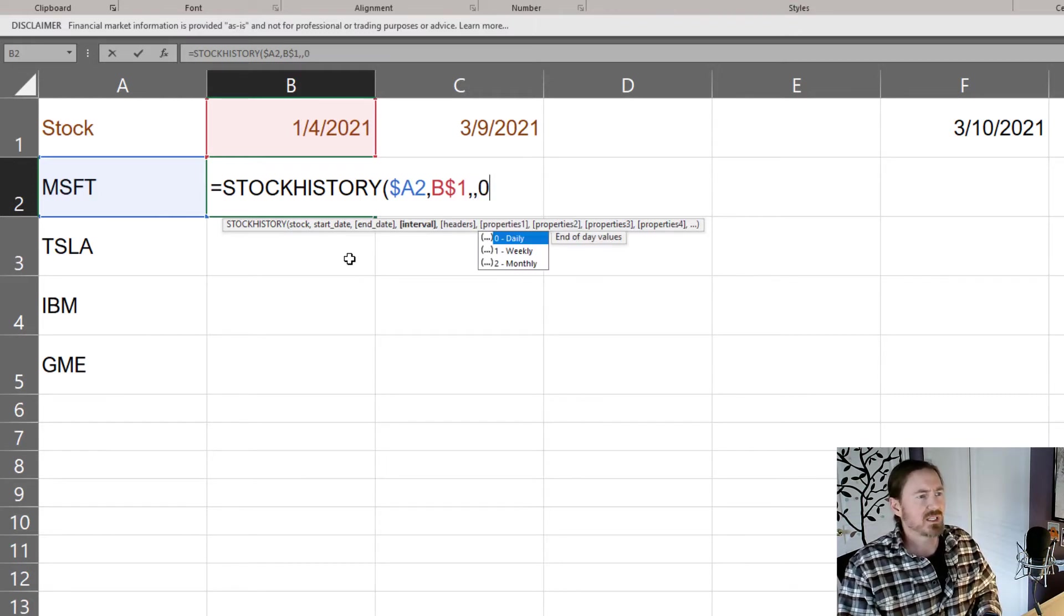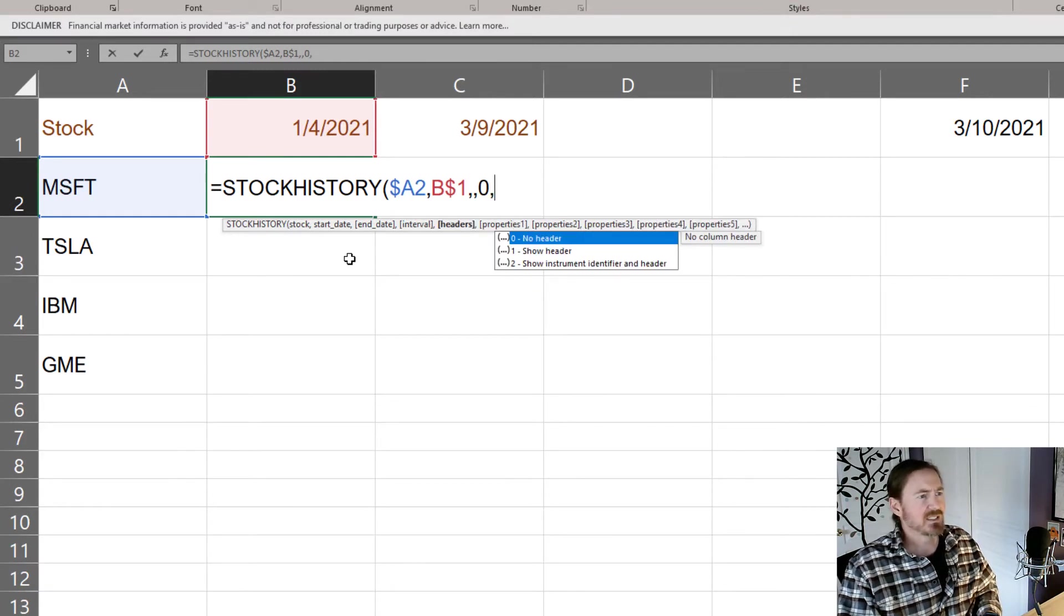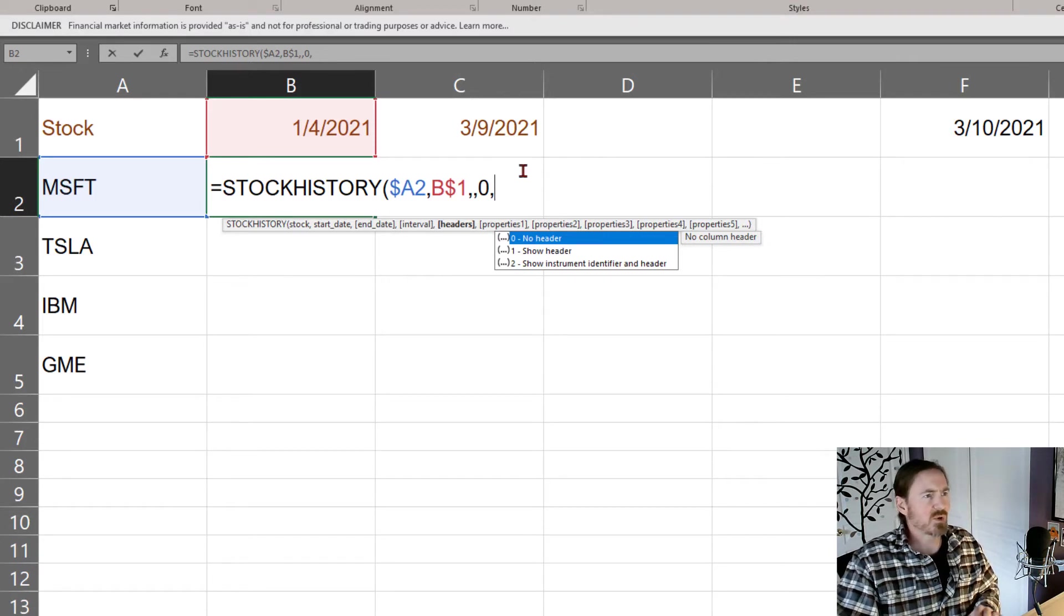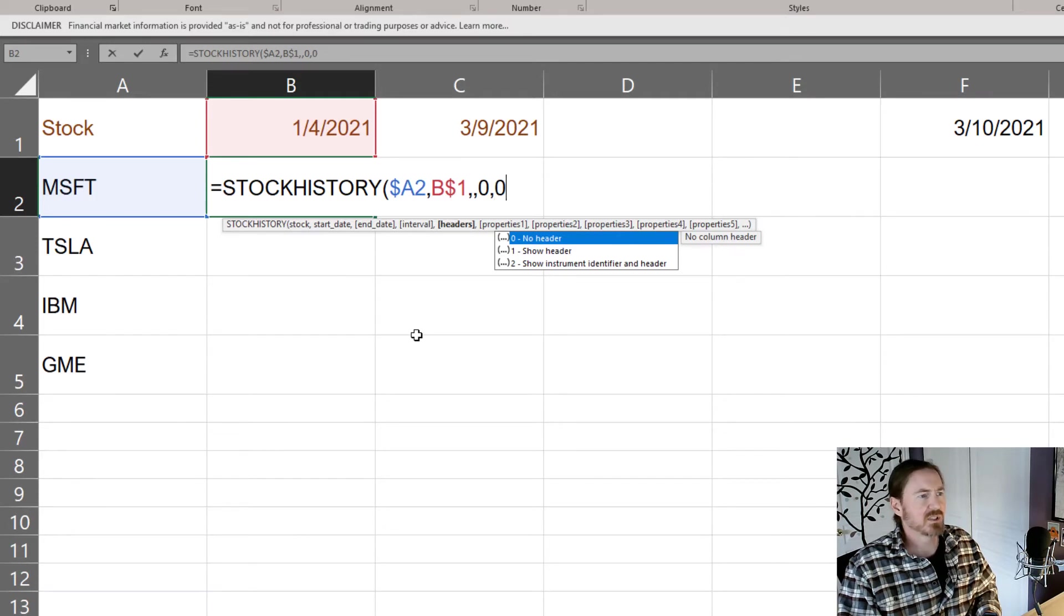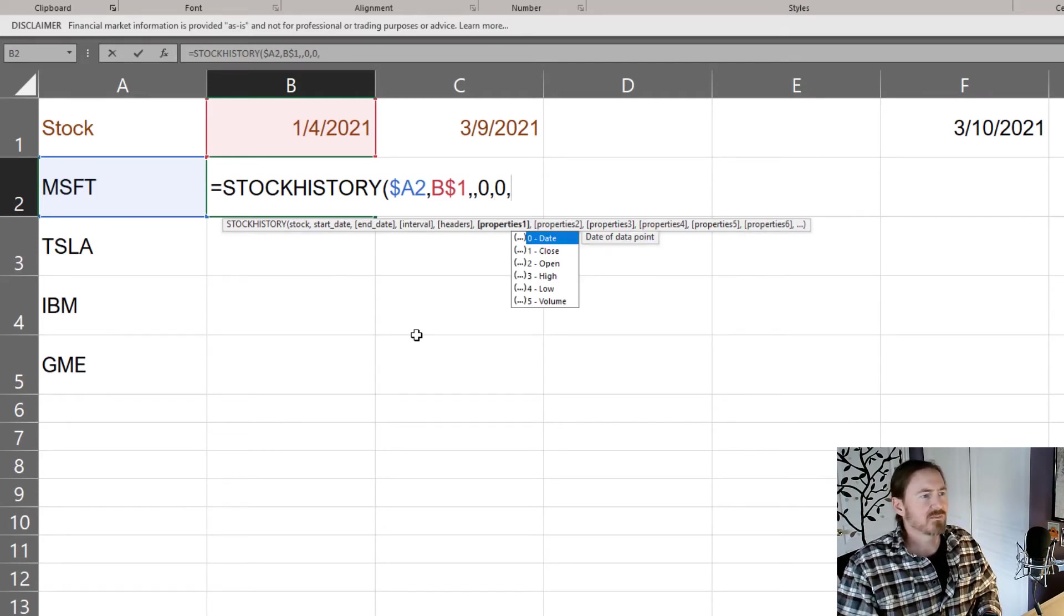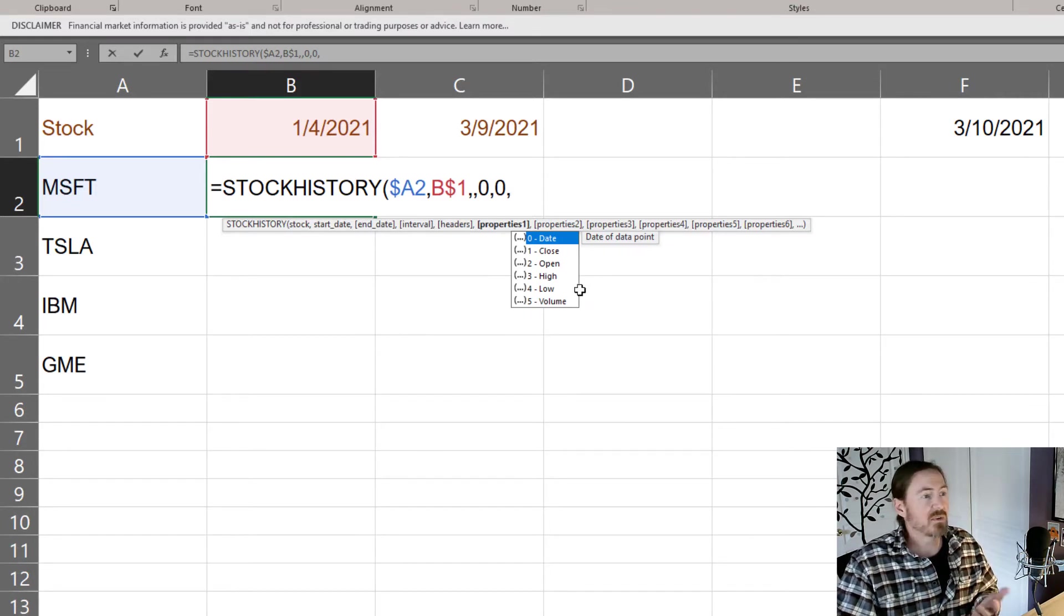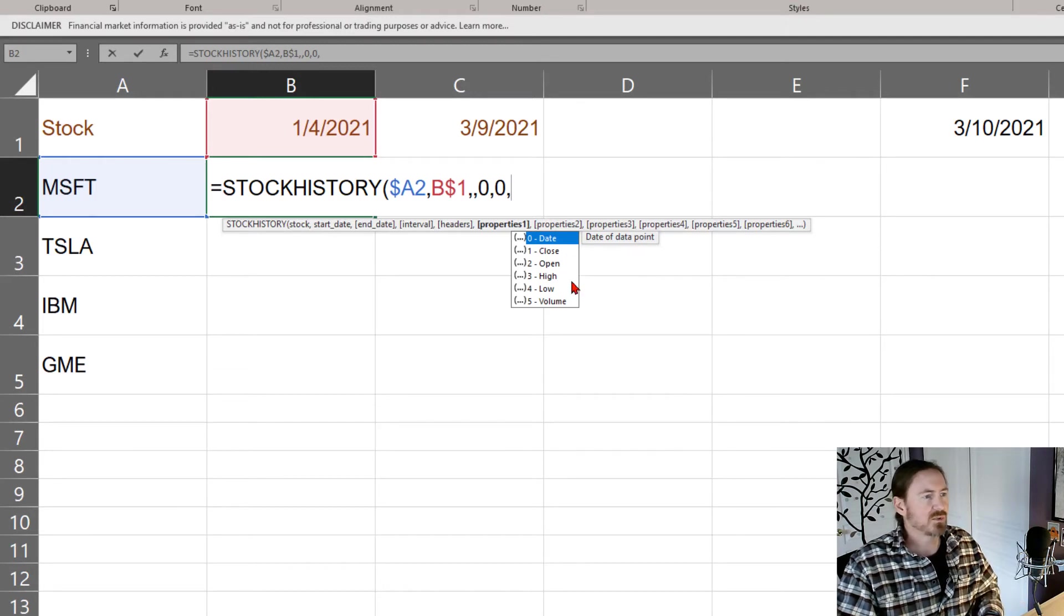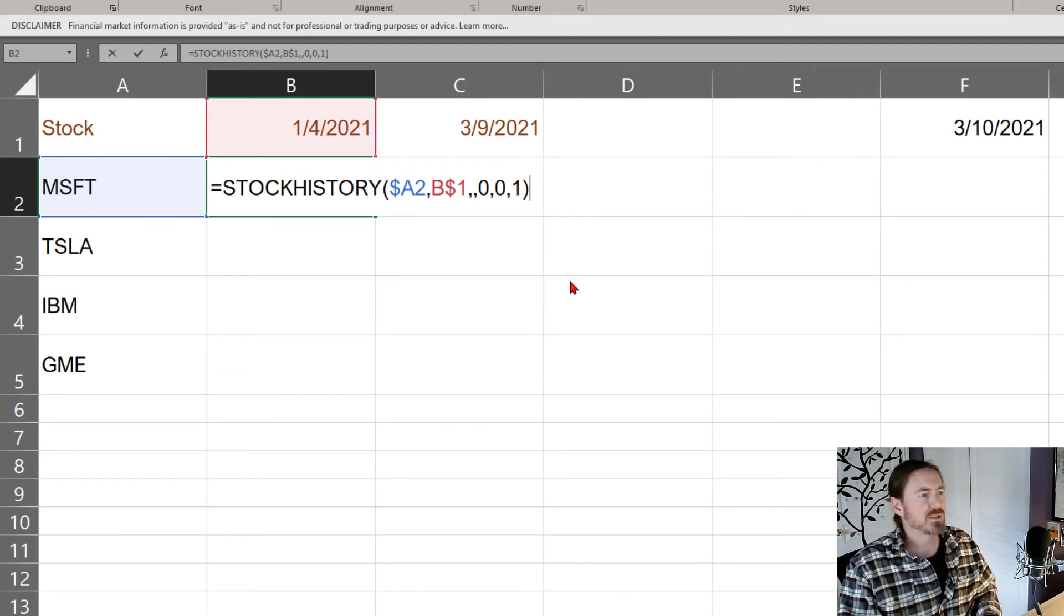Comma, I don't need a header because I have my own header I'm creating up here so that's gonna be a zero, no header. Comma, now it's asking me for my properties and these are the things I can look up. Fantastic, I'm gonna look up closing price so we'll do a number one for closing price and then I can close my parentheses. So I think I've got it set.